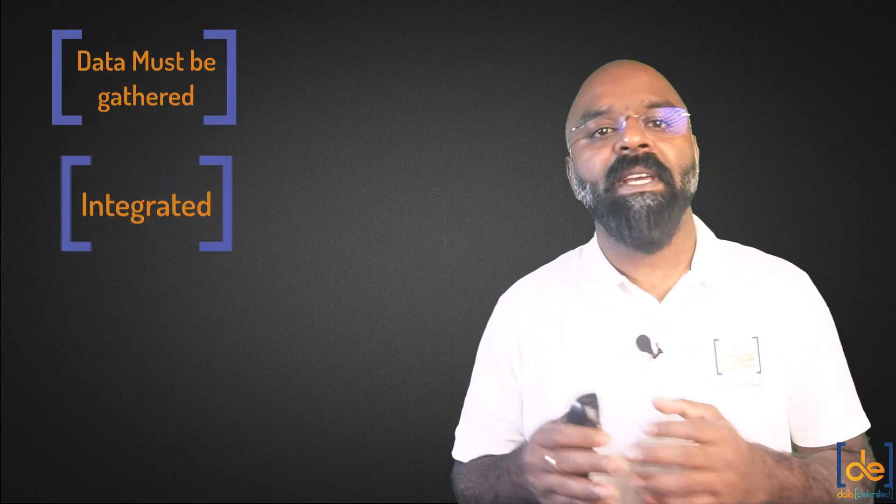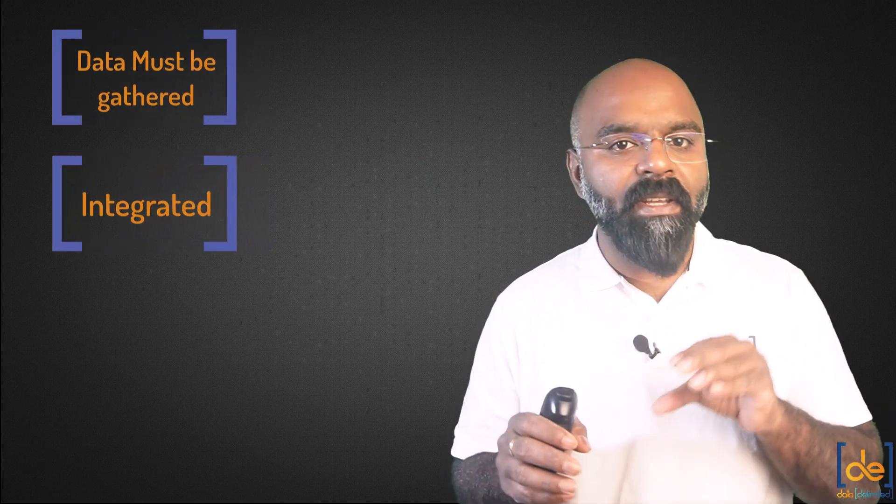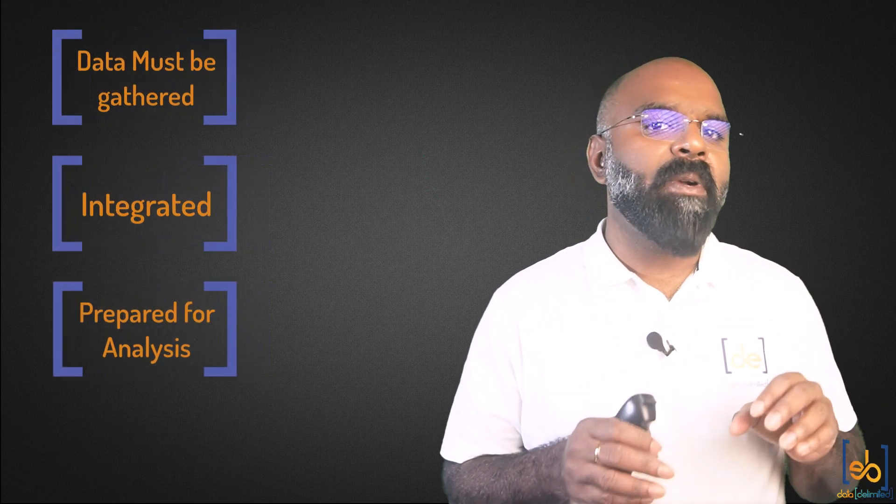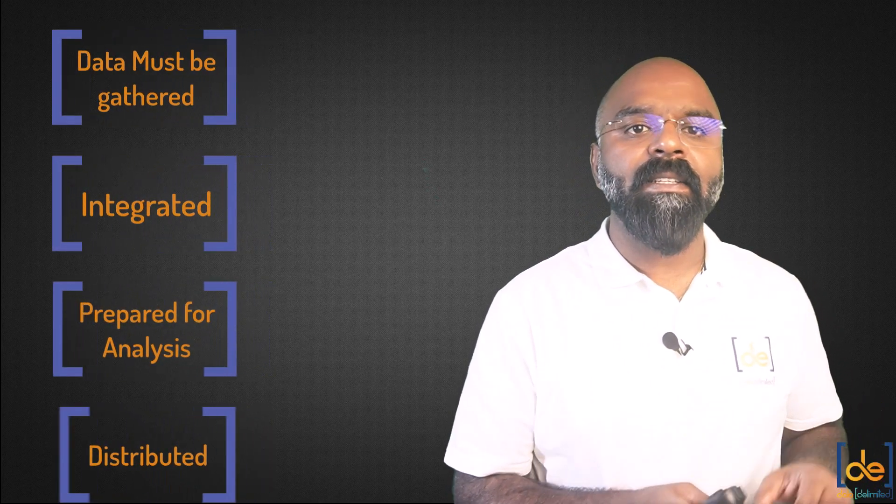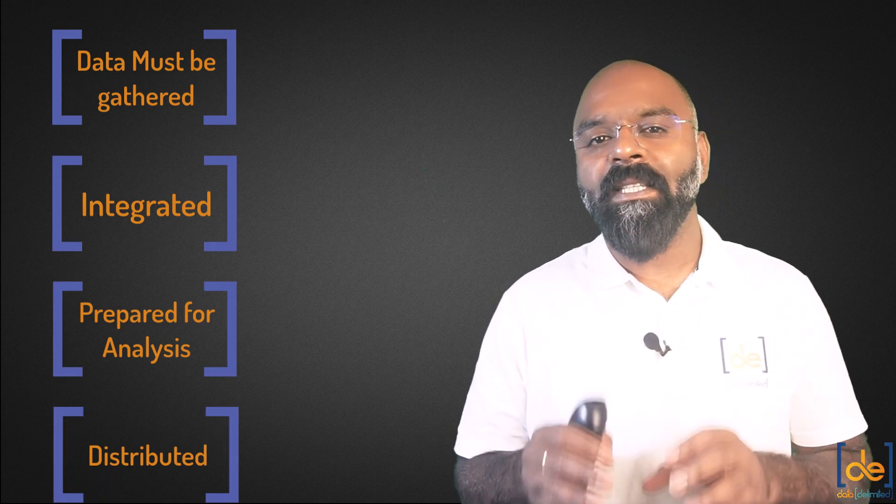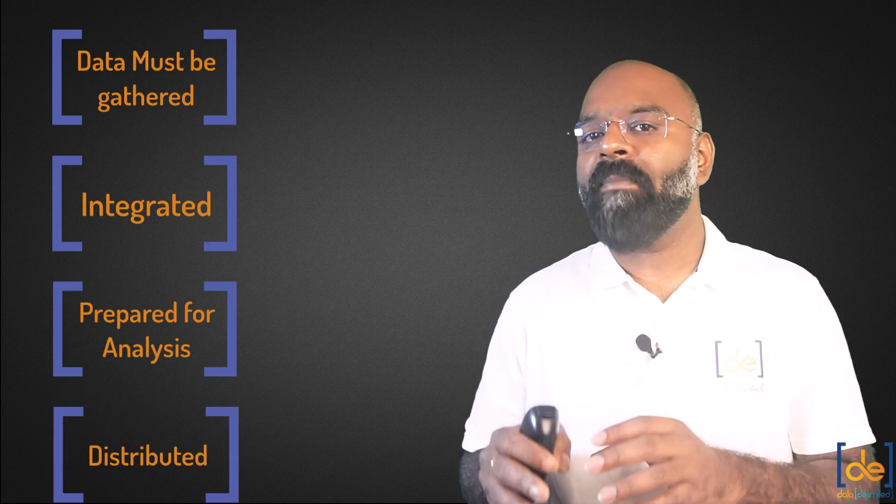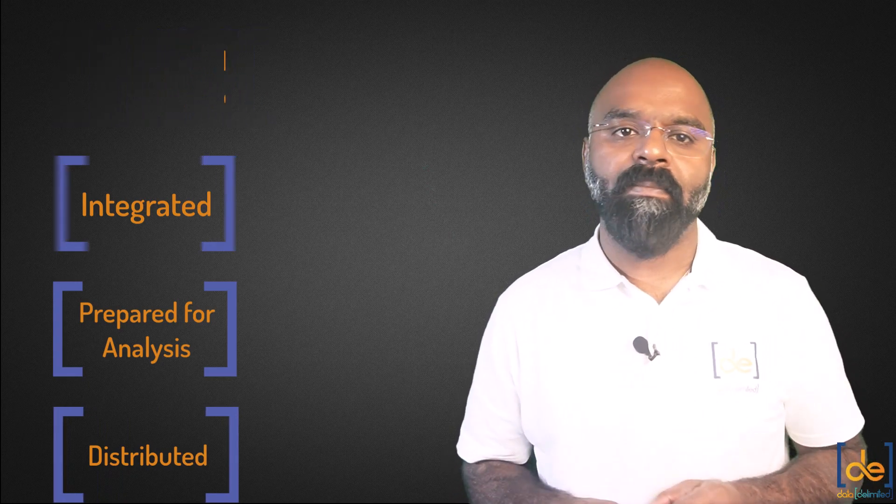The right data set must be gathered, integrated, prepared for analysis and distributed to the right people for action. This video demonstrates the purpose driven business mindset and simplified technical process behind BI development.